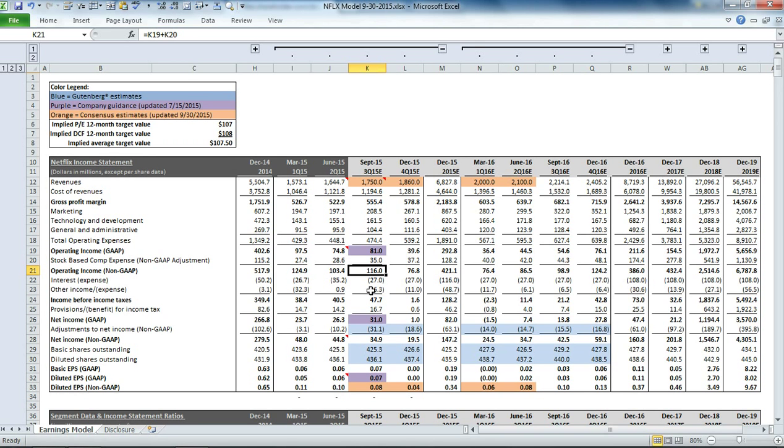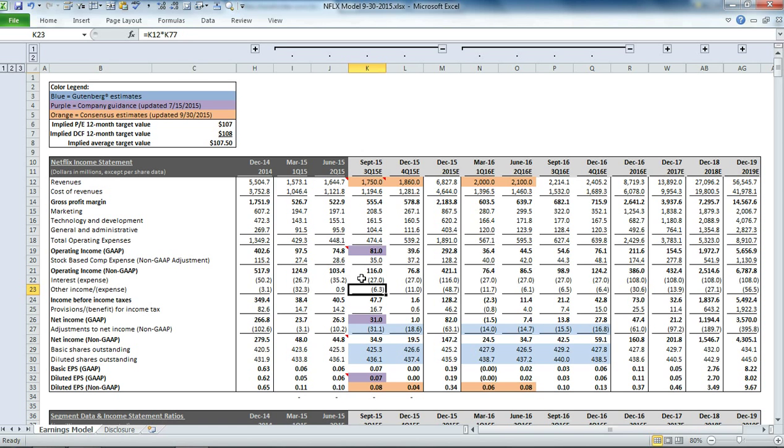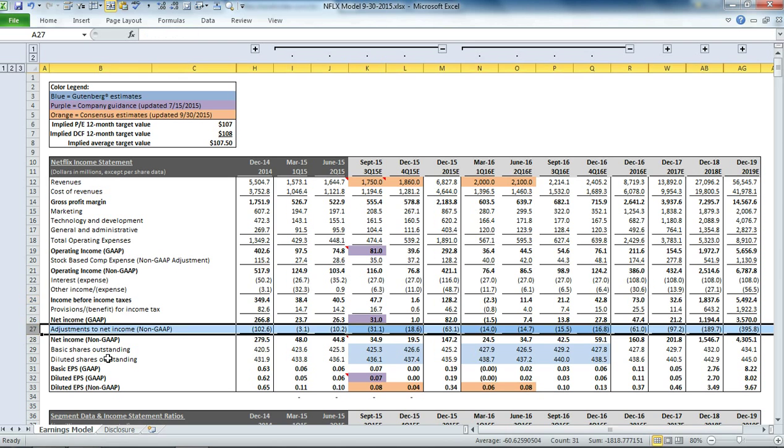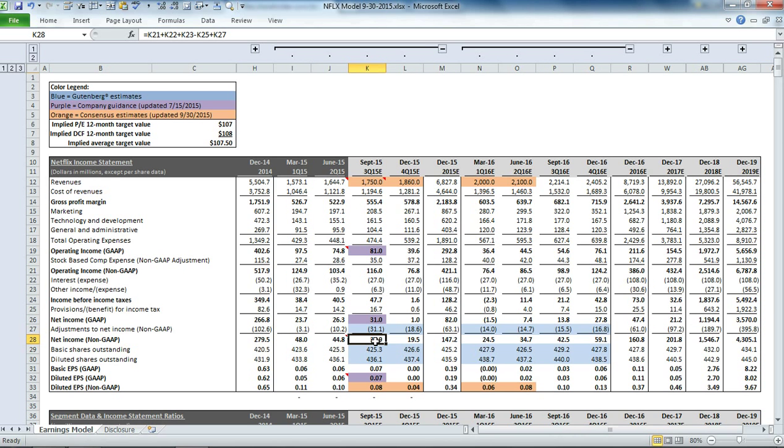Then we have interest expense and other expenses. Interest expense is based on a percentage applied to our average debt balance, and other income expense is based on a percentage of revenue. Then we have some non-GAAP adjustments to net income to get to our total non-GAAP income and our diluted EPS on a non-GAAP basis.